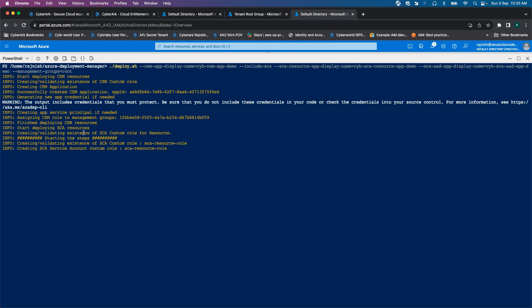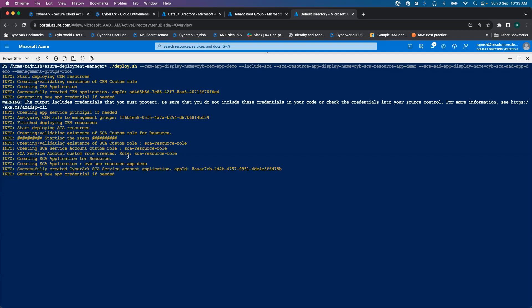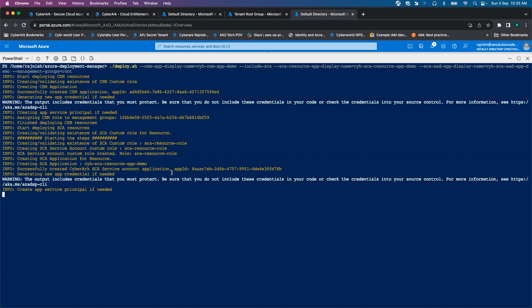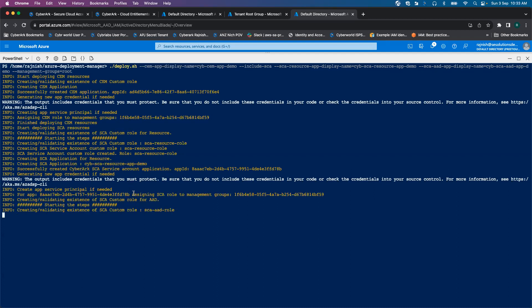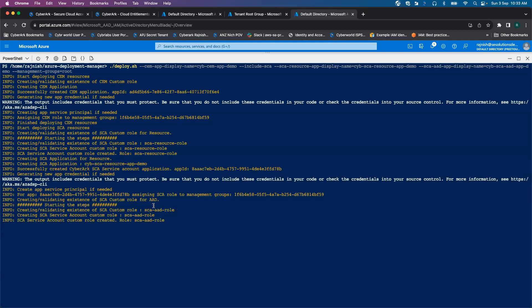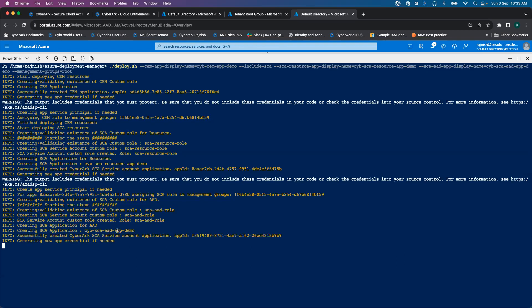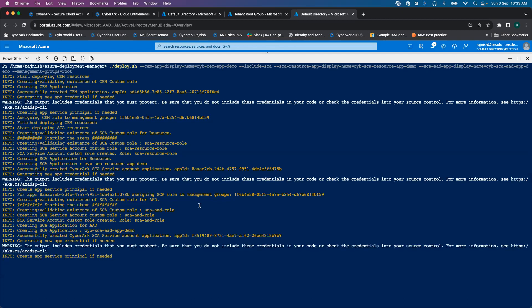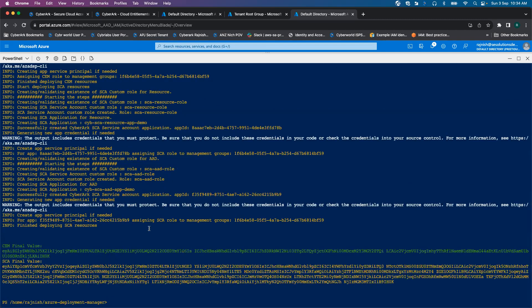And then now it is assigning the CM custom roles to the management group. As the next step, it has started creating SCA resources. So it has created a custom role. Now it is trying to create an application. This is my SCA Azure application ID. It has assigned the SCA role to the management group for the SCA application ID. Now it has started creating a SCA application ID. And then it has assigned that application to the role.